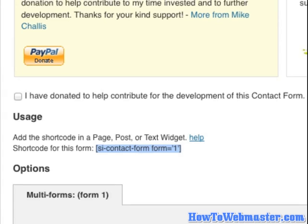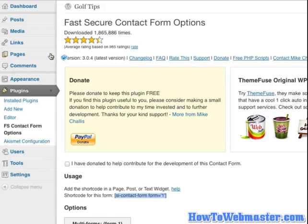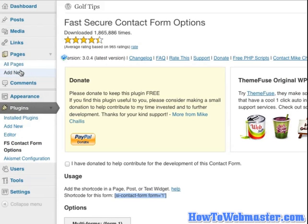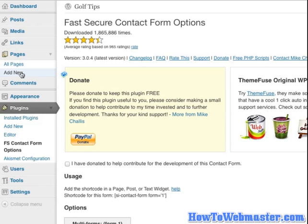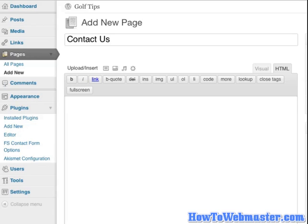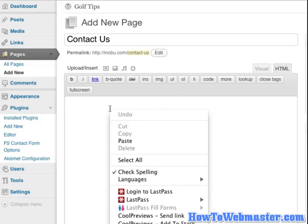What we need to do next is go to Pages. We need to create a new page called Contact Us. In this field here, make sure you've selected HTML view instead of visual so you can insert the code.